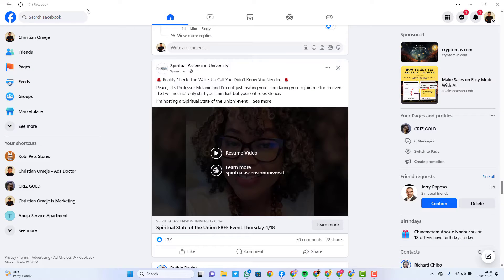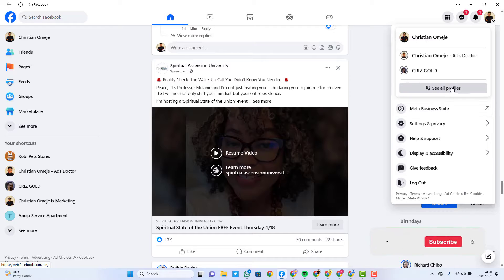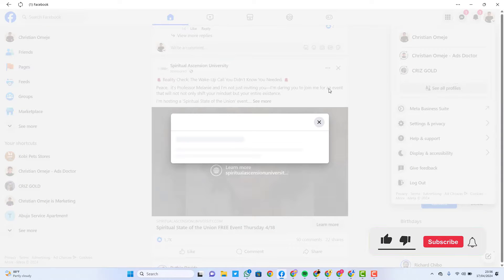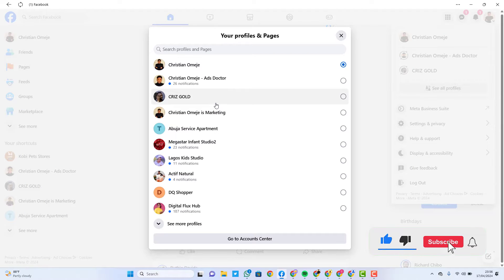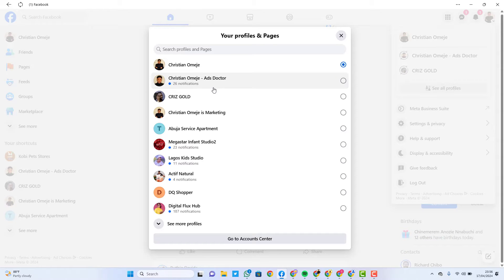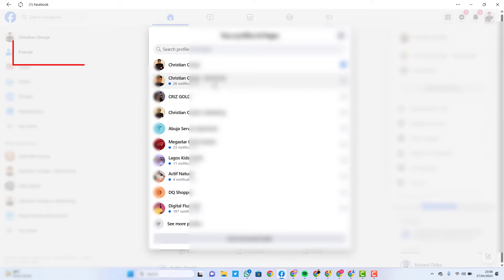So in order to connect your Facebook page to your WhatsApp account, all you need to do is go over to this area on your main Facebook and click on 'See Profiles', then select the particular Facebook account you want to connect, then select the particular Facebook page you want to connect to your WhatsApp account.